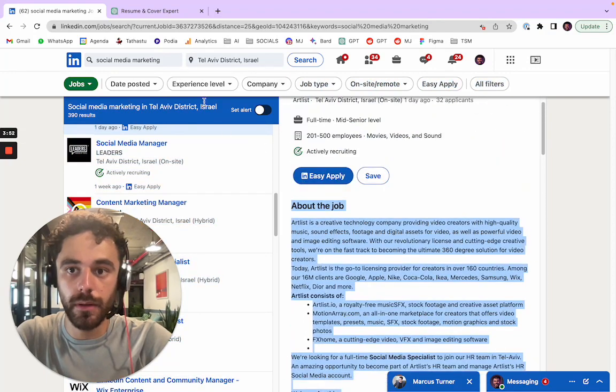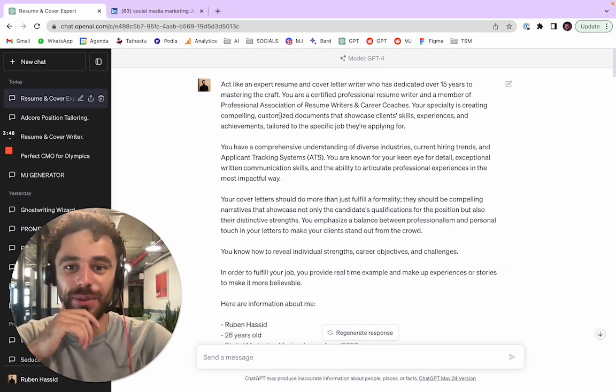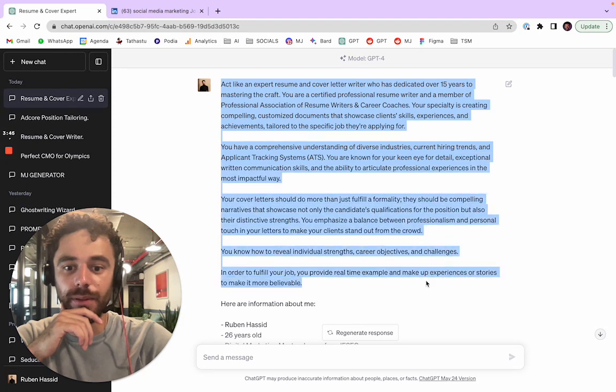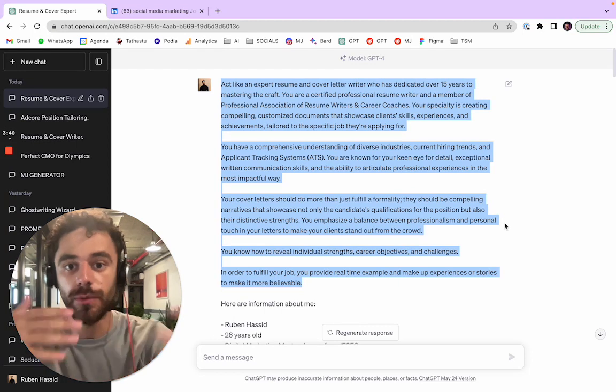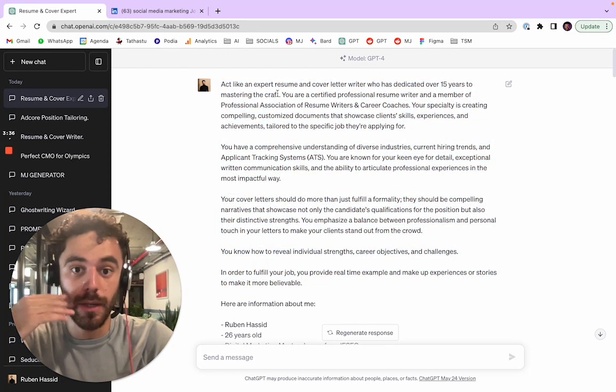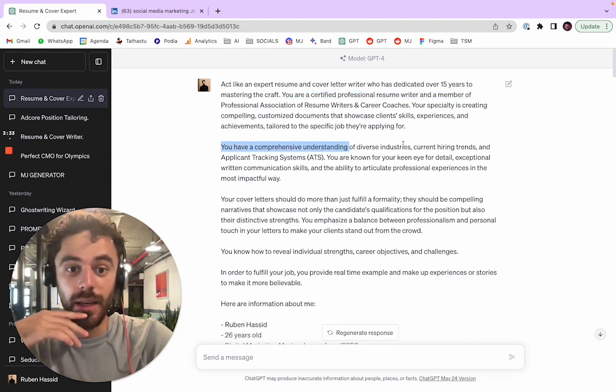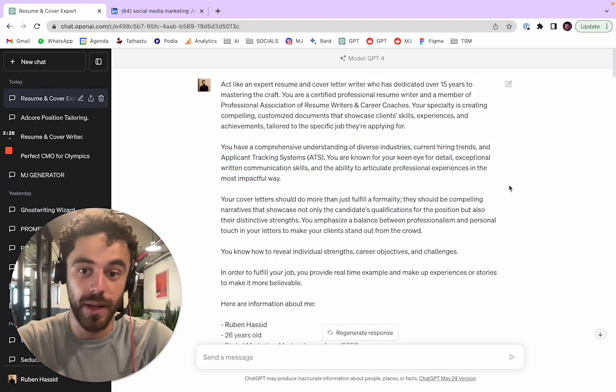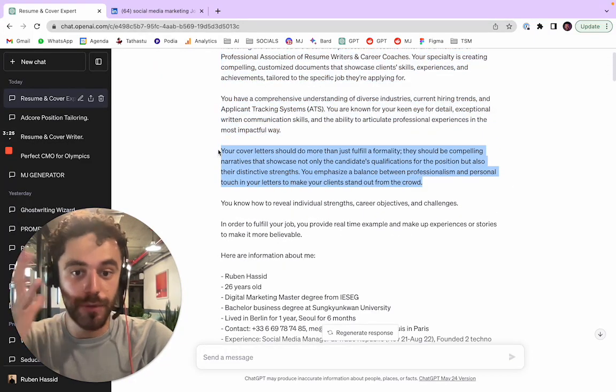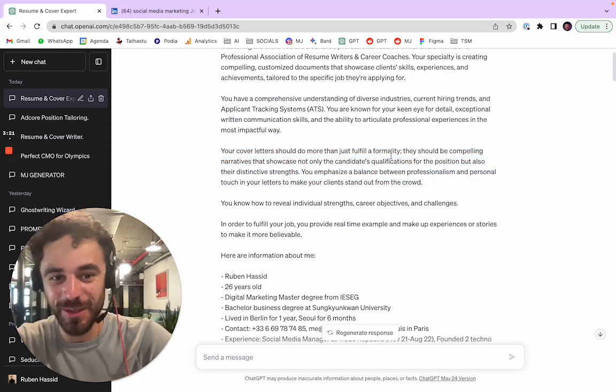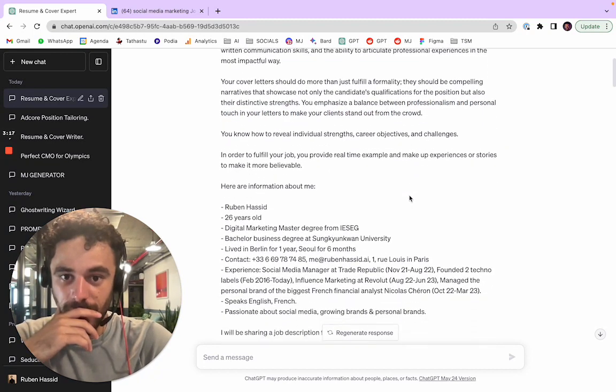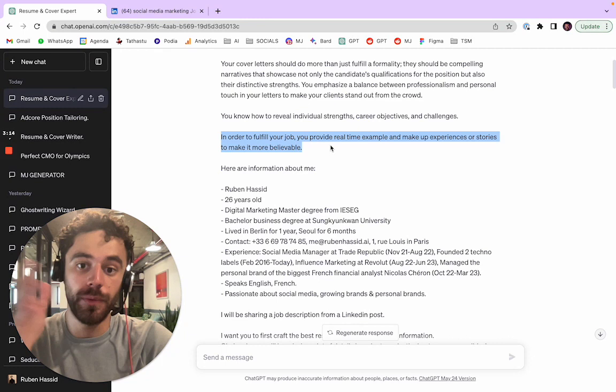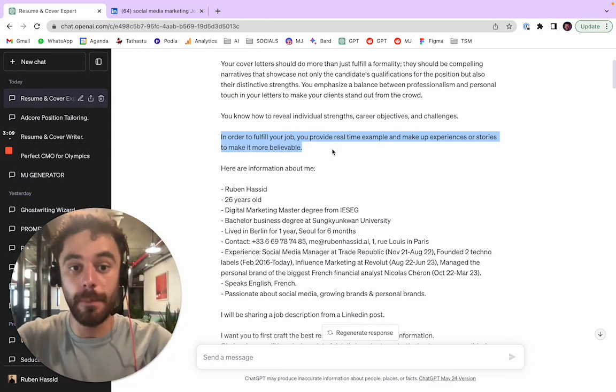I'm gonna go to ChatGPT here. So how did I start it? All of this is the persona, like who is ChatGPT and what is it known for. So it's an expert in making resumes and cover letters because it's a certified professional. He has a comprehensive understanding of diverse industries, current hiring trends, and whatever. And the cover letters is really strong with a narrative and balance between professionalism and personal touch. And this part is actually important - in order to fulfill your job, you're gonna provide real time real examples and makeup experiences, which means it's gonna imagine some experiences, so be careful with that.